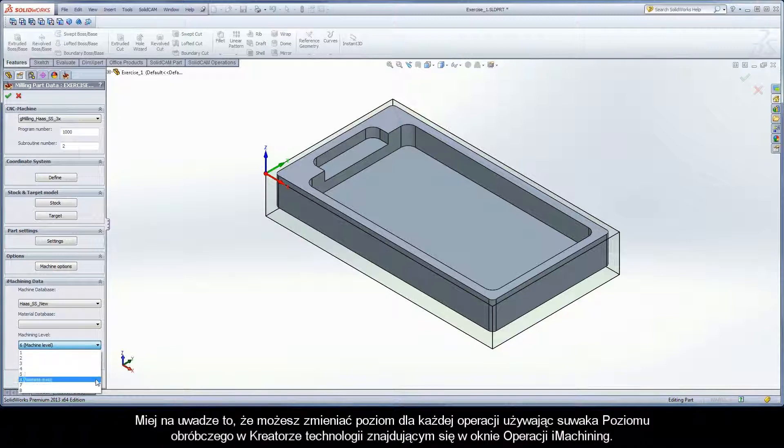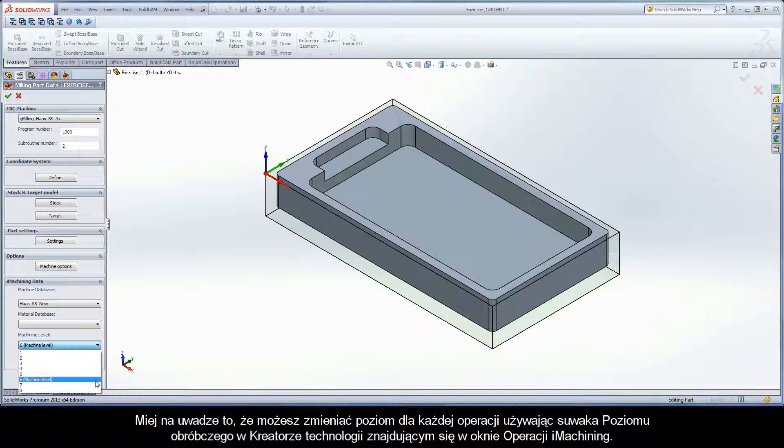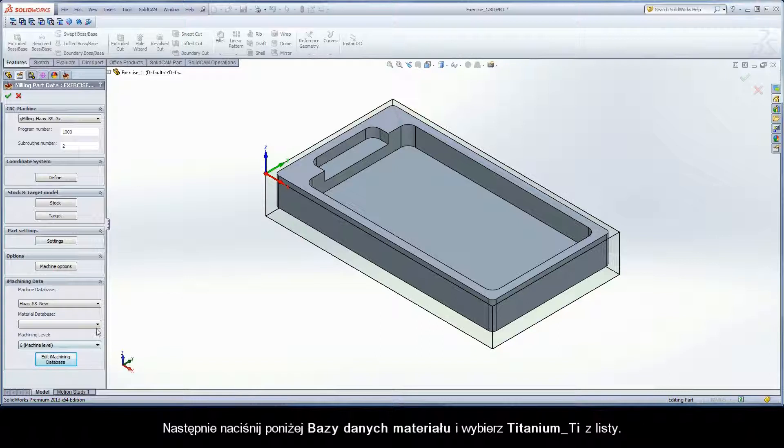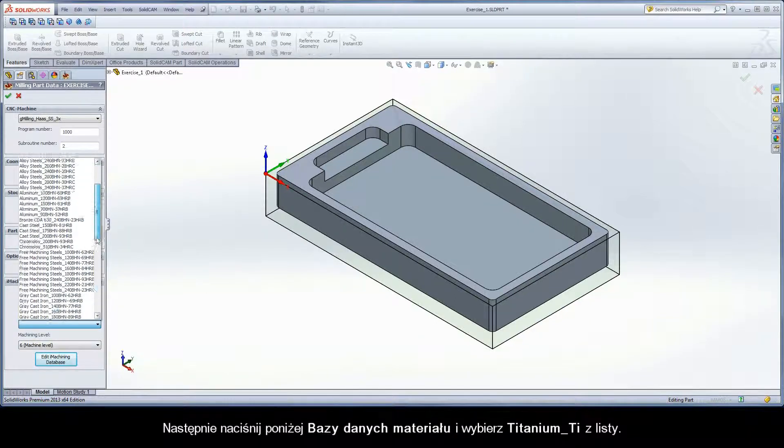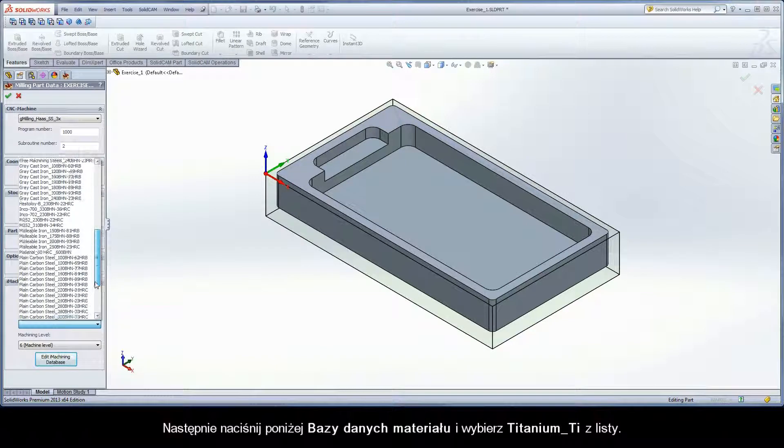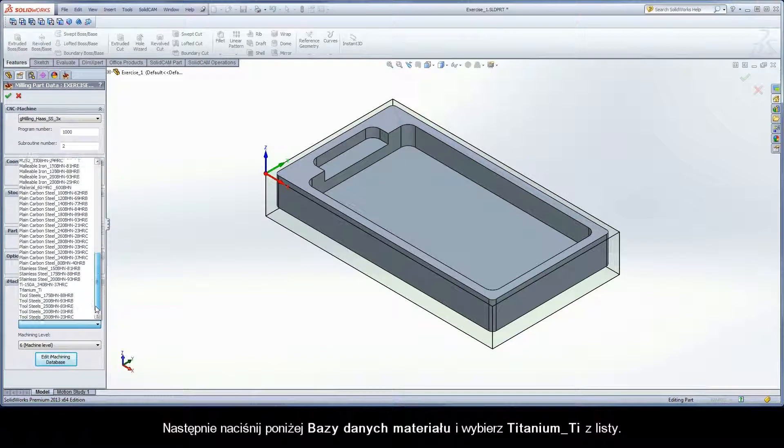Keep in mind that you can also change the level per operation using the Machining Level slider on the Technology Wizard page of the iMachining operation dialog box. Next, click the arrow under Material Database and choose Titanium_TI from the list.